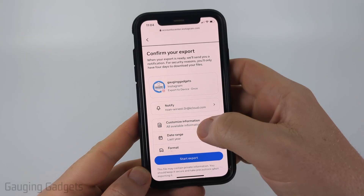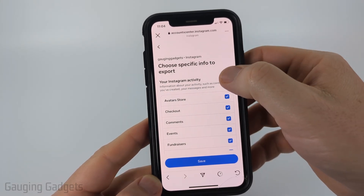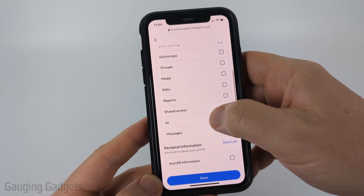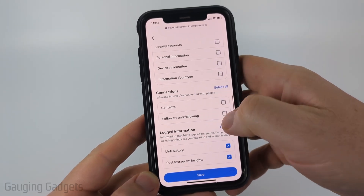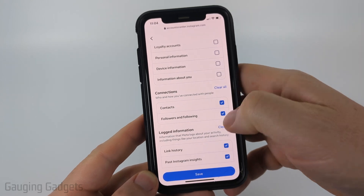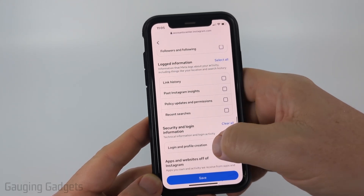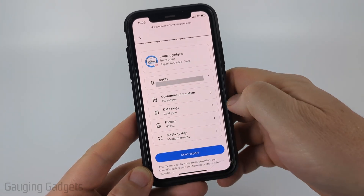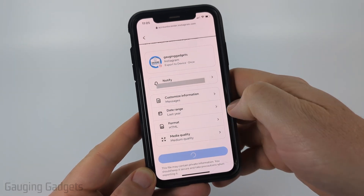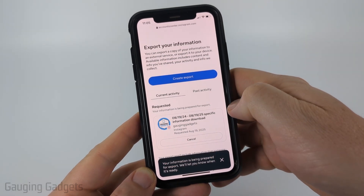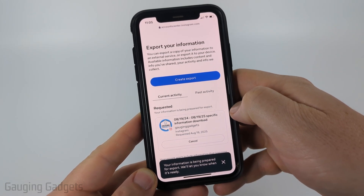The next thing I recommend doing is going to customize information. Select that. Then I recommend selecting clear all for everything except for messages. So make sure messages is selected. Scroll down, make sure nothing else is selected. This will just help it so that it's not a huge download that takes a long time. So once you've done that, select save. Then all you need to do is select start export, and it'll start compiling all the information on your messages from the entire history of your account.